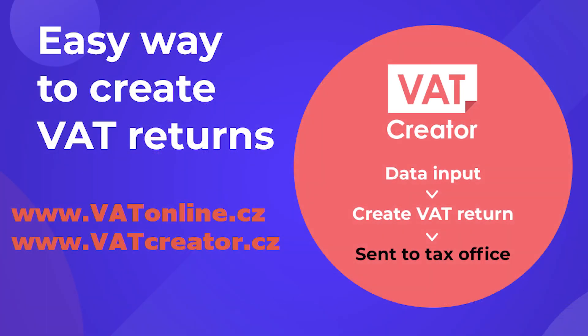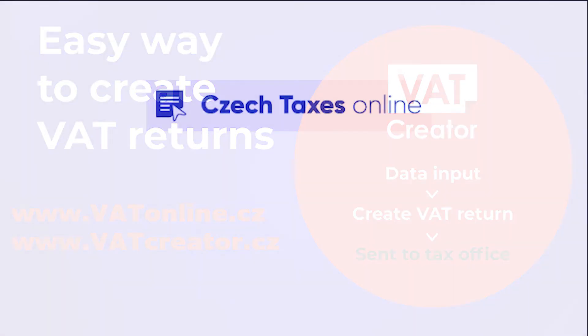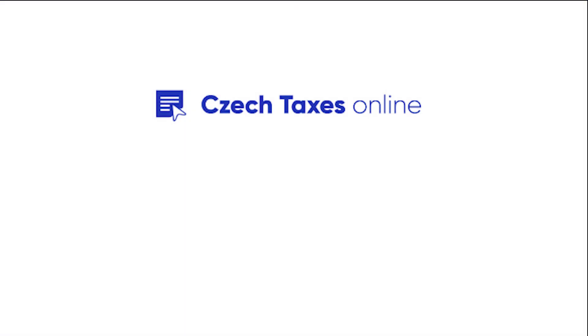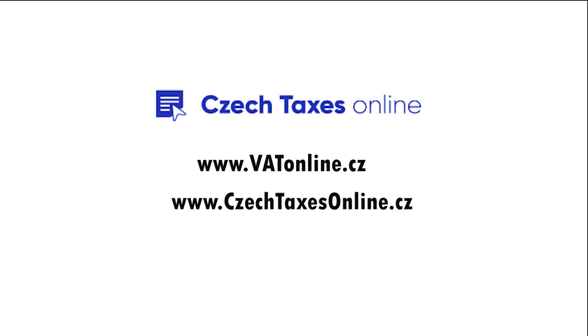We hope you found this presentation useful and will now go on to submit your VAT return online. Your Czech Taxes online team.